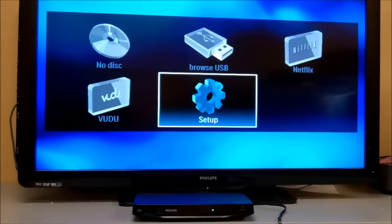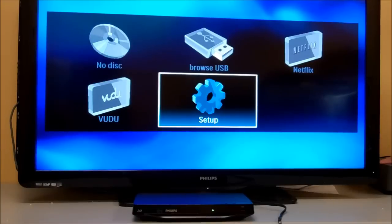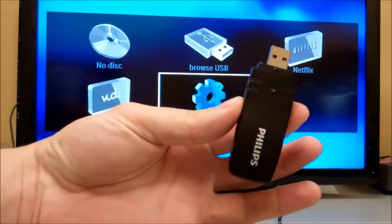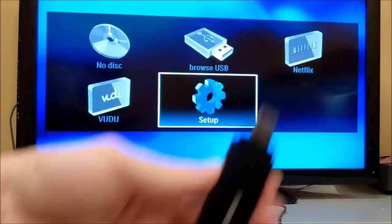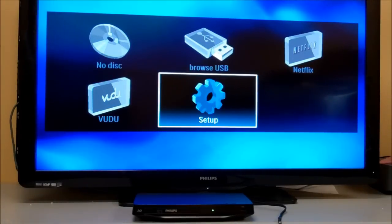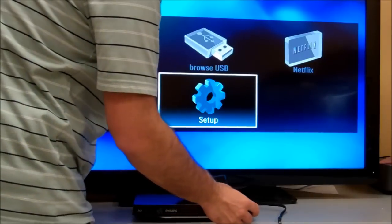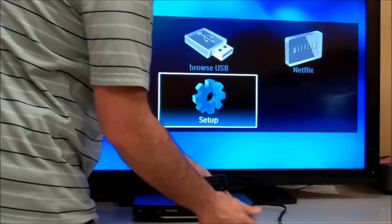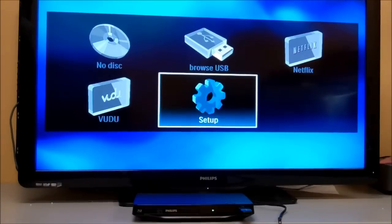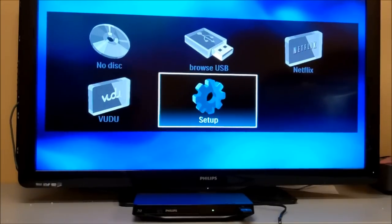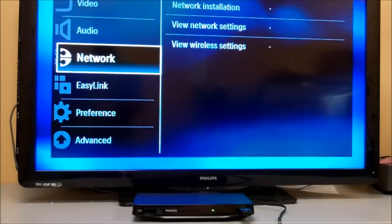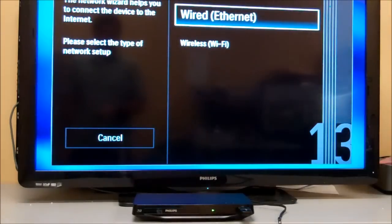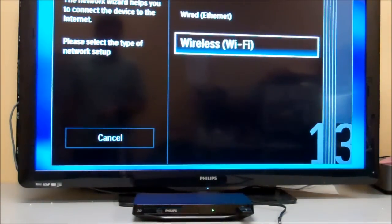To connect this device to the wireless network, you're going to need the wireless adapter, which looks like this. Once purchased from the website, you just come to the front of the player and plug it into the front. Then you're going to go to Setup, Network, Network Installation, Wireless.